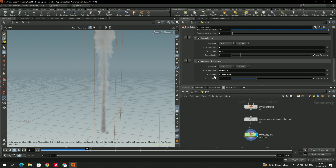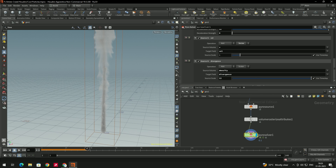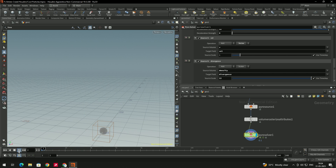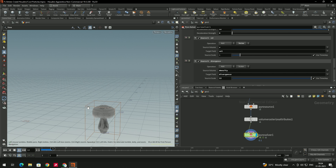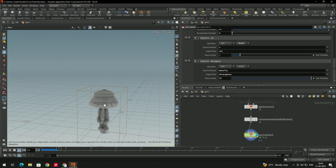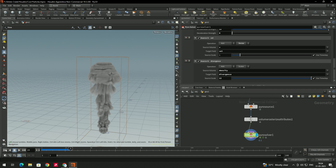Now the smoke has expanded. That's not enough — we can give the value up to 12. Click display and we get a nice expansion of the smoke.